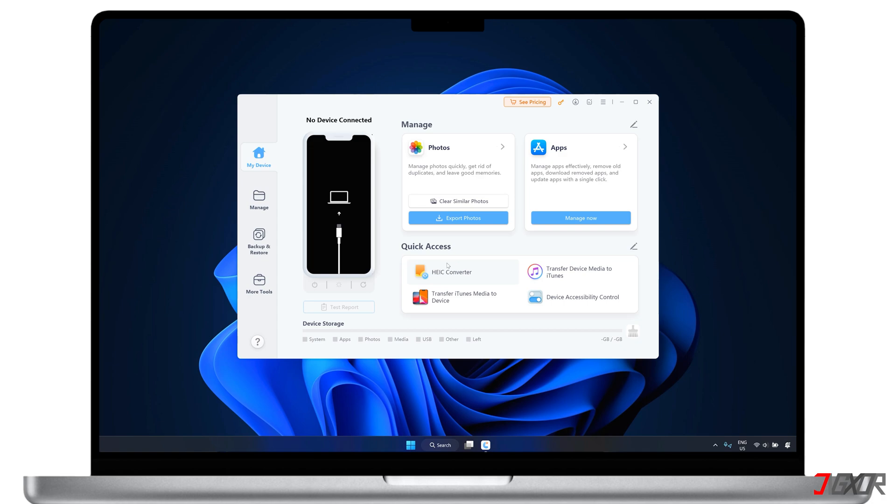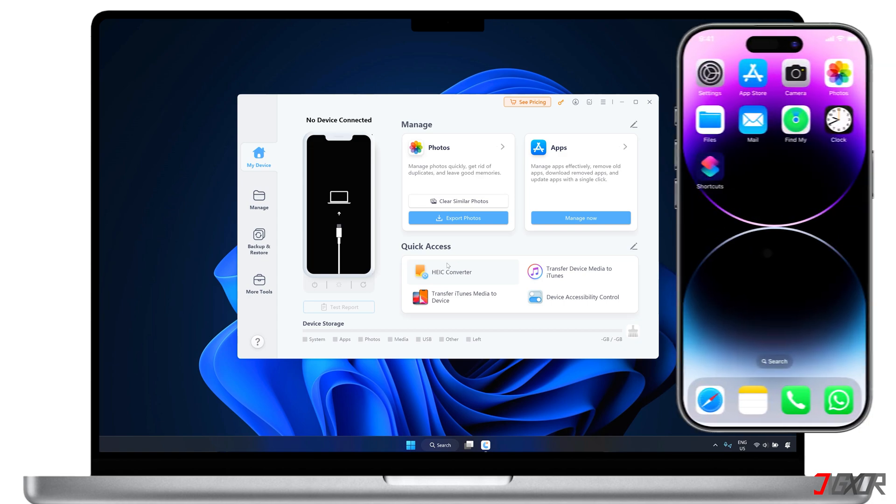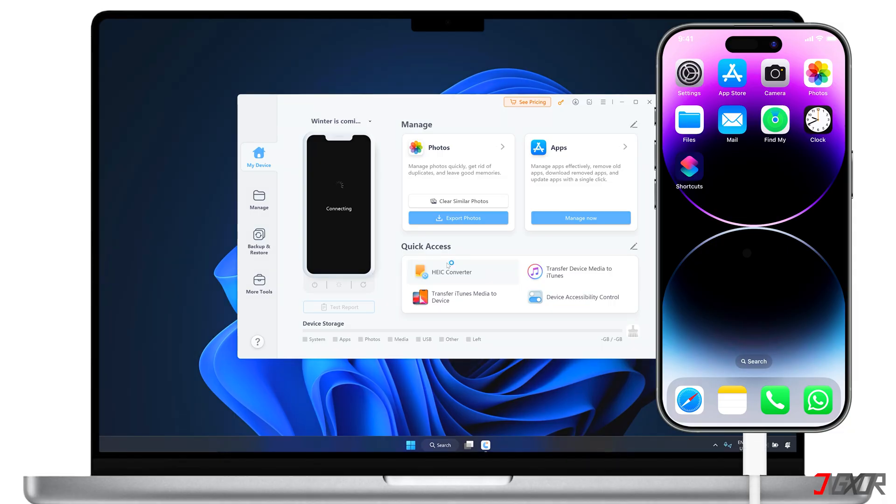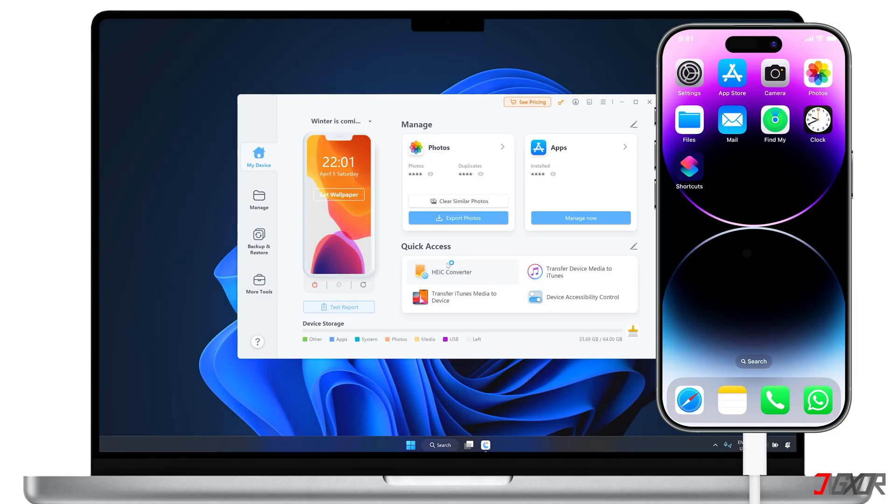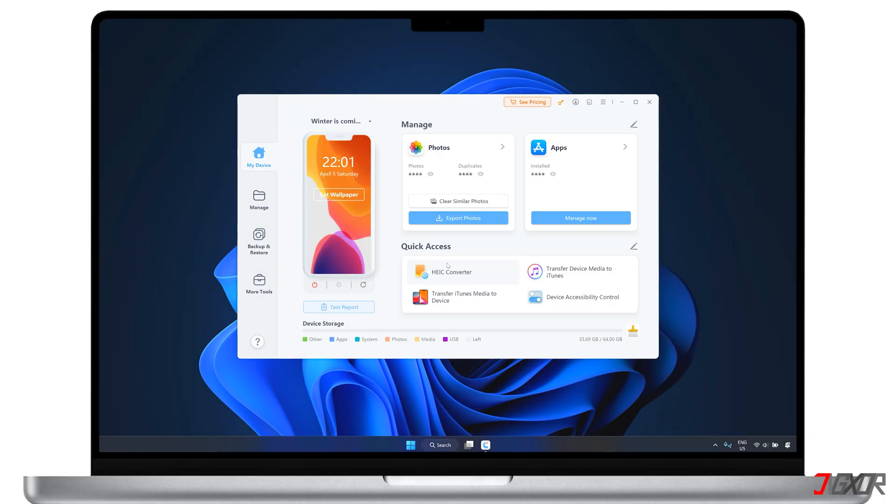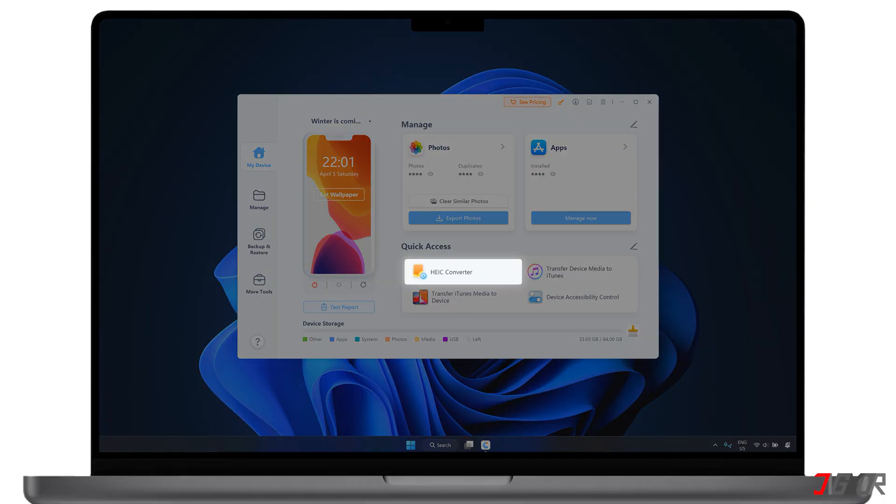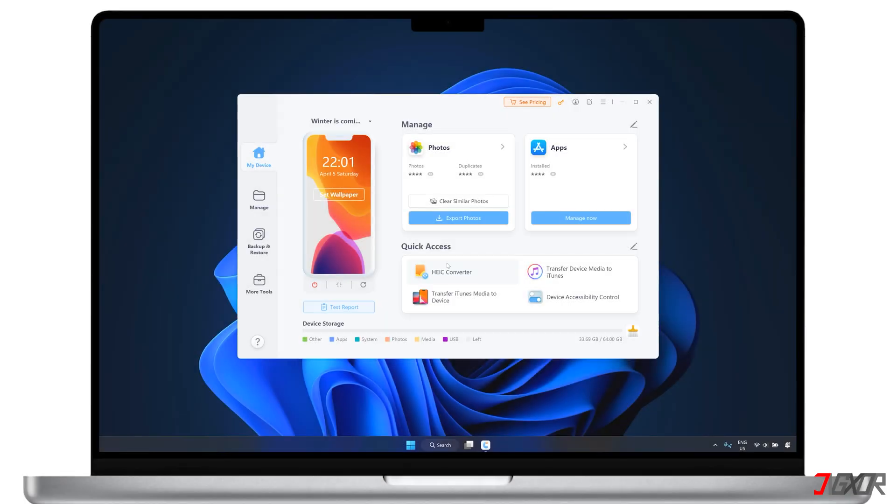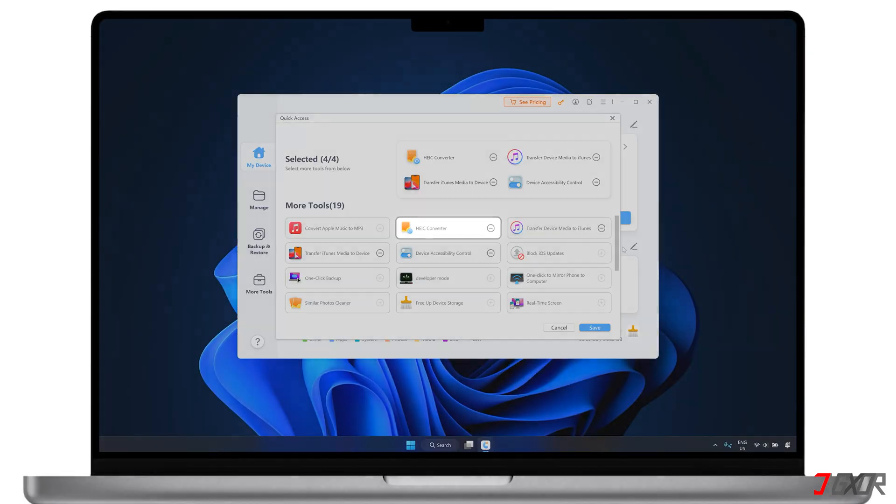Once the software is installed and running on your computer, connect your iPhone using an original or an MFI certified cable. Then, you should see the HEIC converter menu in the quick access area. If not, click the Edit button and add the HEIC converter tool from there.